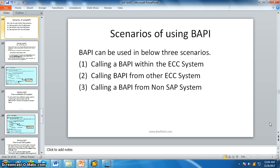Before understanding this concept, let us move on and first get into the basics of BAPI, which I already covered in another video, but here I am going to explain in detail about the basics of BAPI.